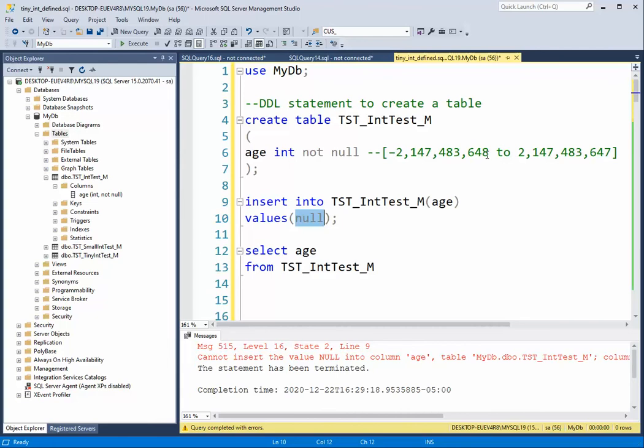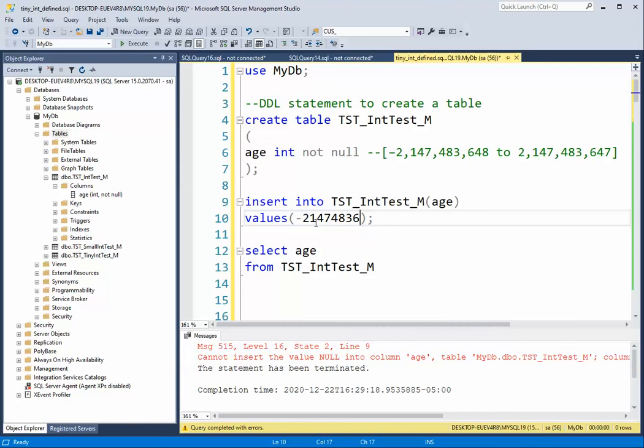Let's go one number before this. It's a big number, so we say negative two billion one hundred and forty seven million four hundred eighty three thousand six hundred and forty nine. That's one less than this number.